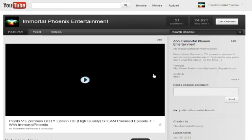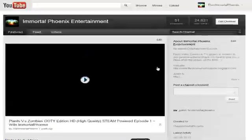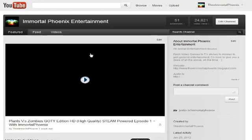Hey everyone, it's Immortal Phoenix. I just wanted to do a quick tutorial on how to change your featured video for this new YouTube layout, because in March 2012 — so this year in March, just a little bit away — everyone will have this layout.